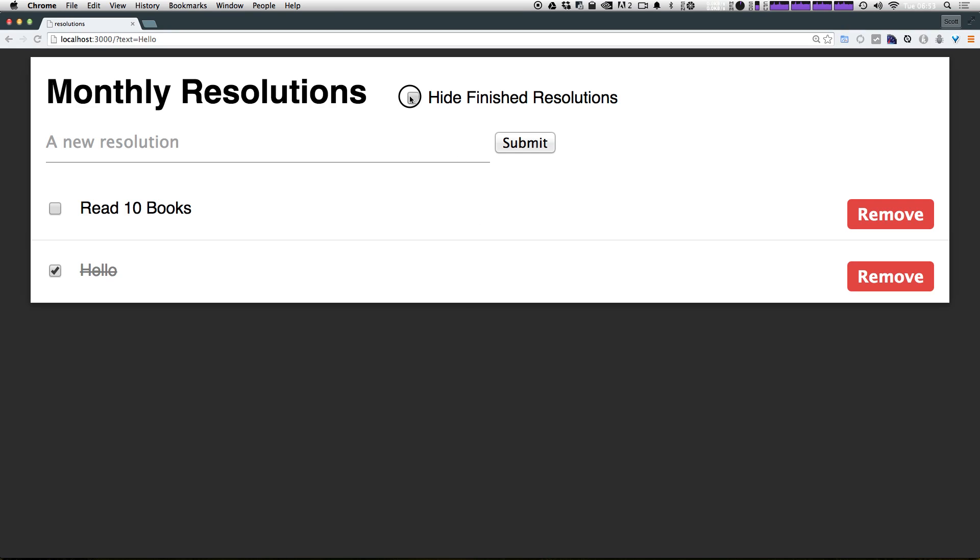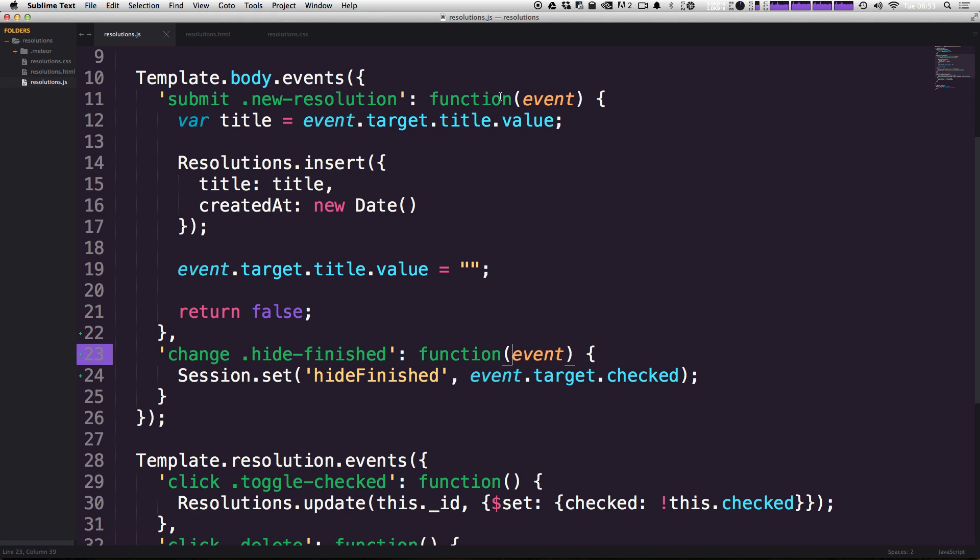So if we head back to our application again, you'll notice that we can now check and uncheck this checkbox. But again, it doesn't do anything, right? We're not telling anything to happen yet.